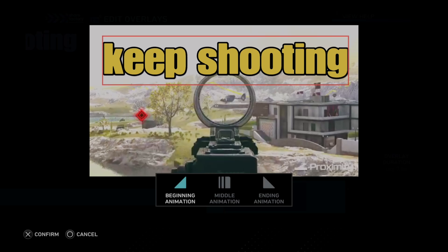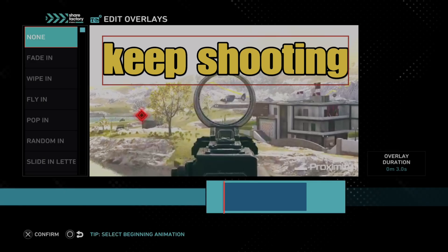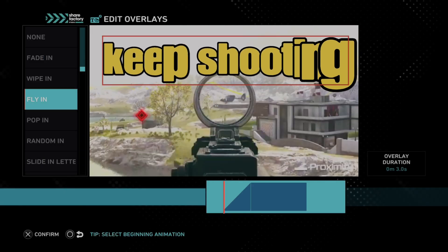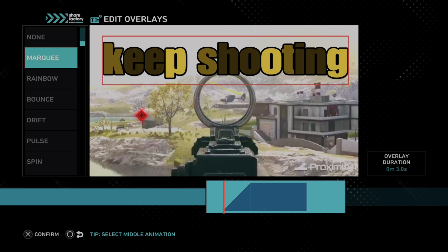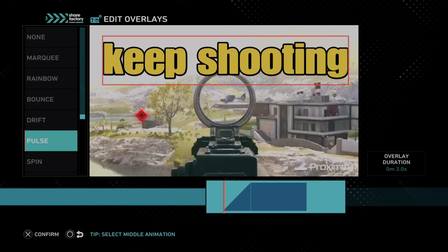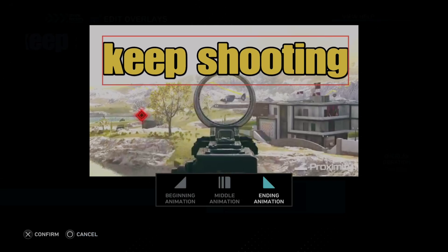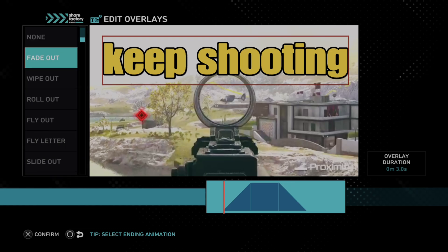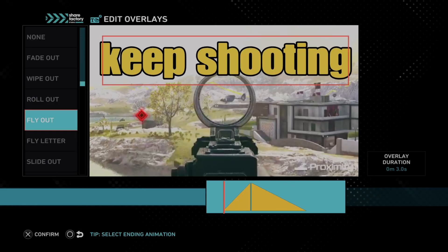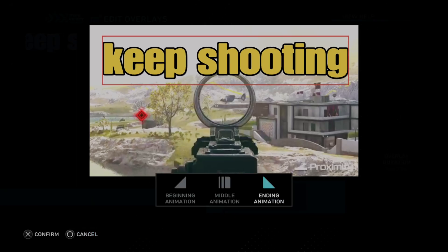Then we've got Text Animation. We can do it at the beginning, the end, or the middle. We can do Fly In for the beginning animation. We've got middle animations like rainbow colors or a drift — let's do a Pulse. And then for the ending animation, let's do Fly Out.